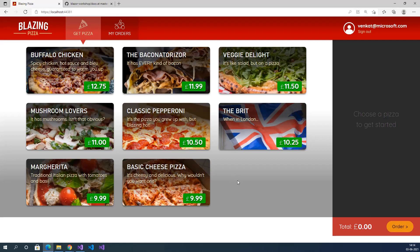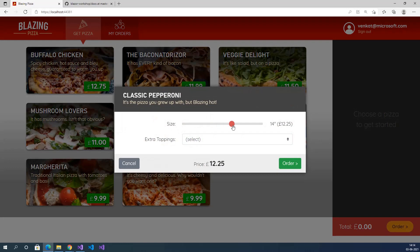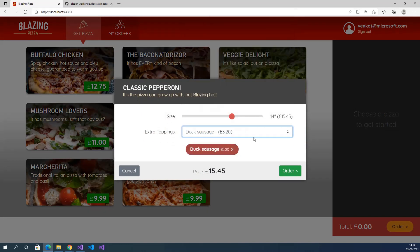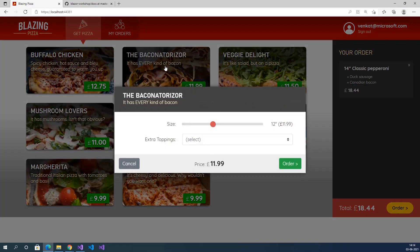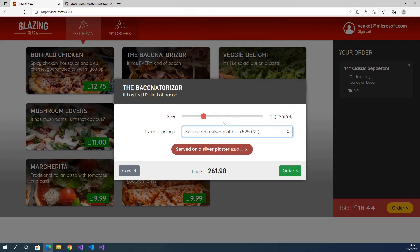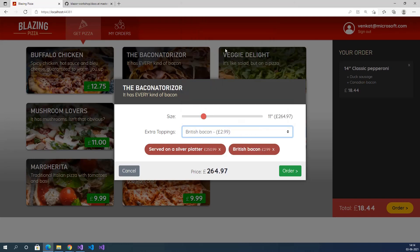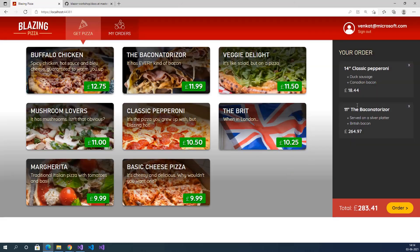Now we will reorder one more time. Select pizzas, change size, and add extra toppings. Click on order. Select one more item, change size, and add extra toppings. Click on order. Here we have two items and the total order price is 283.41 pounds.